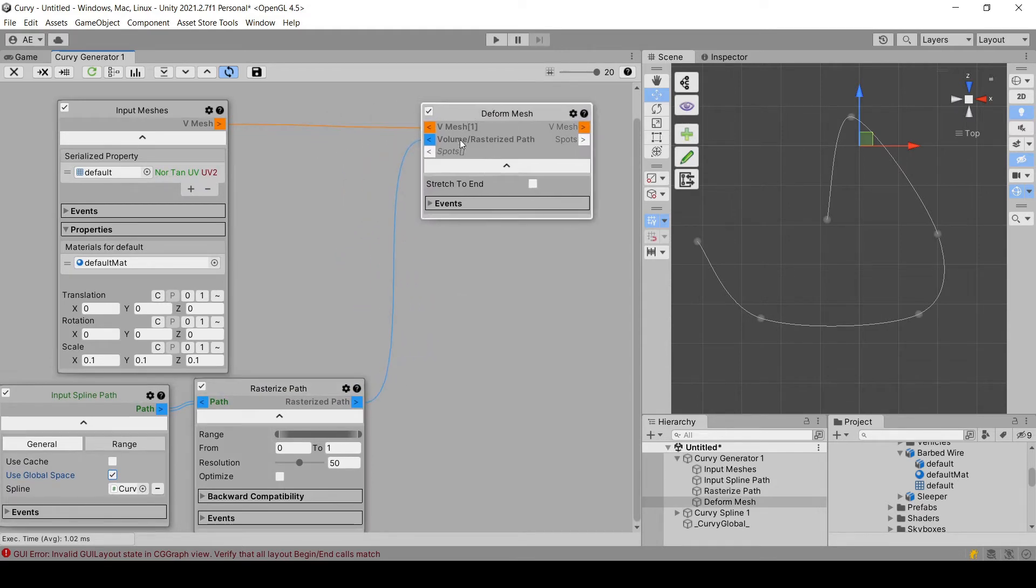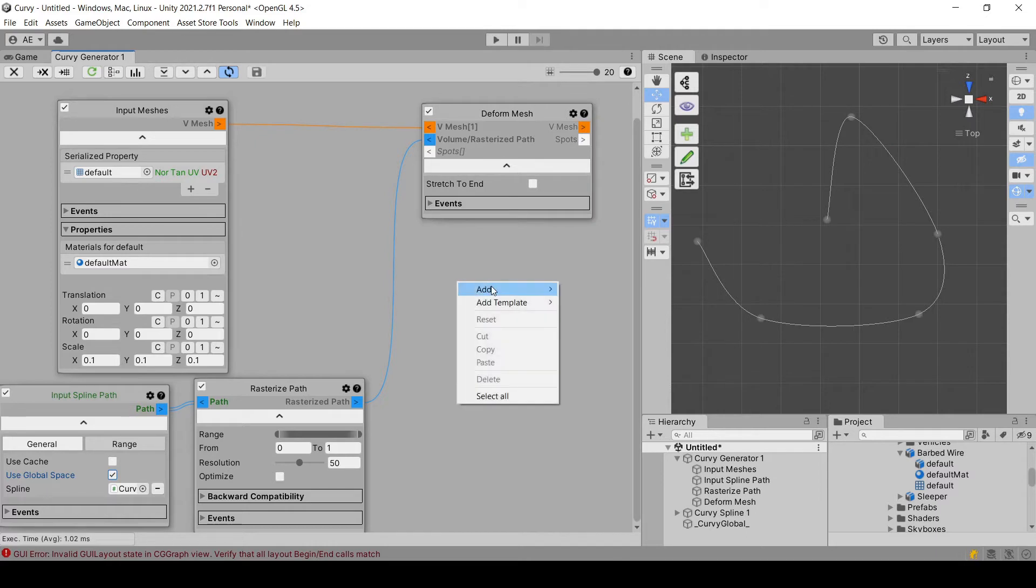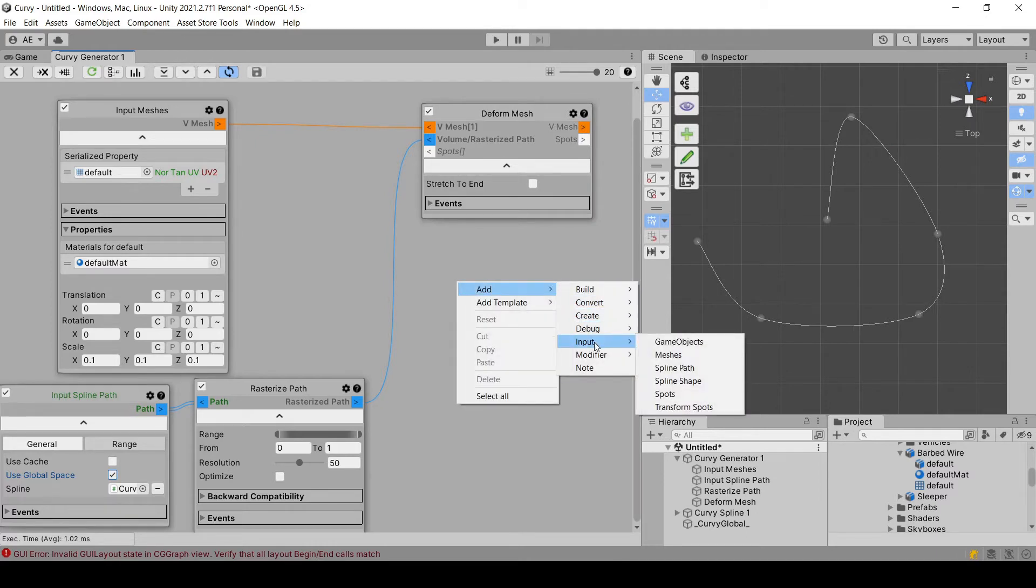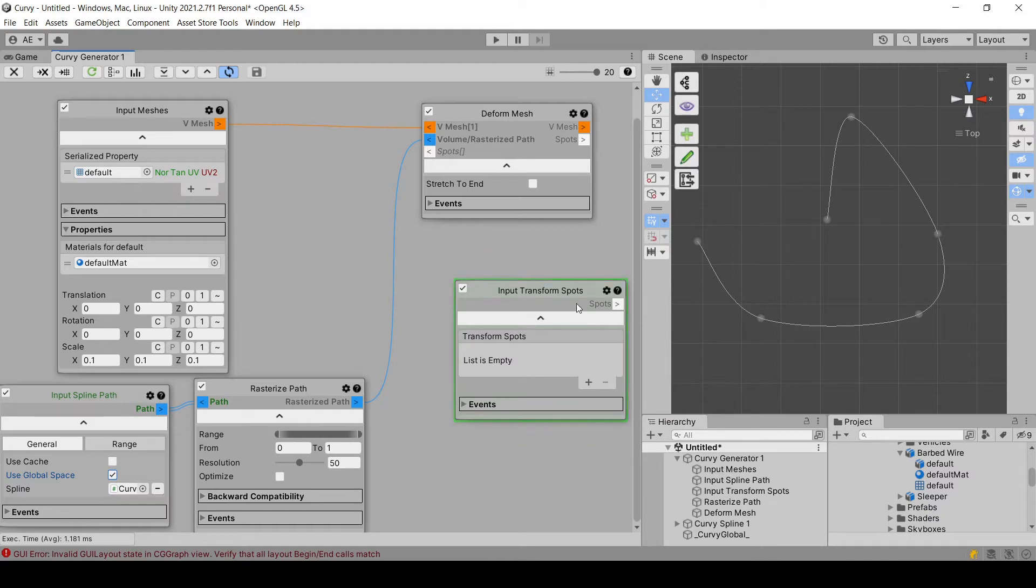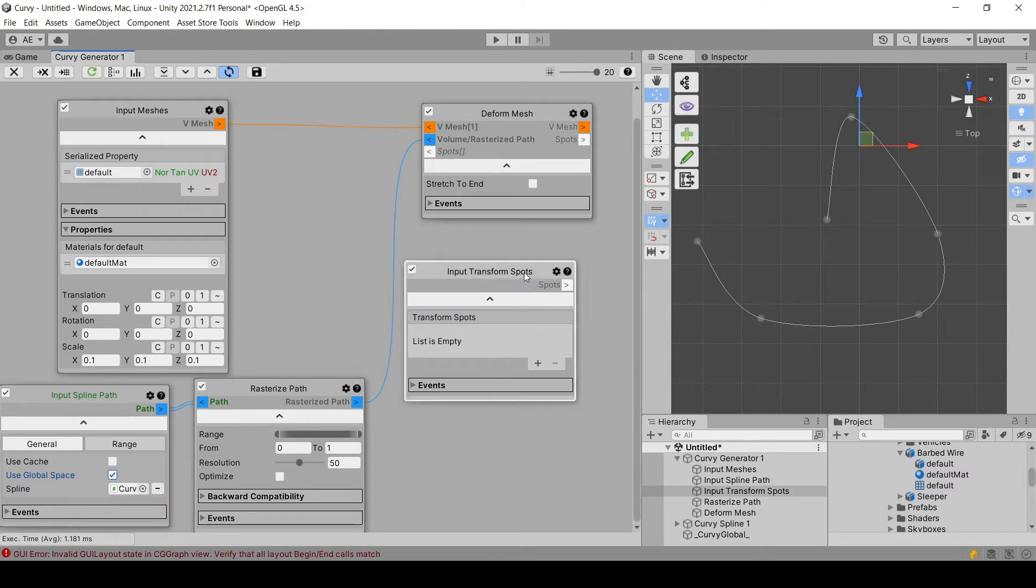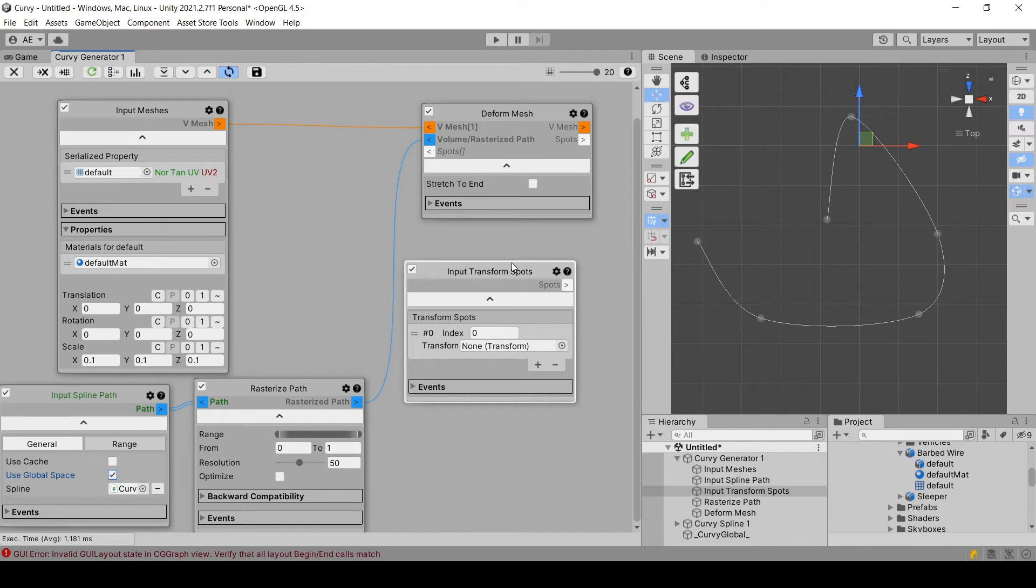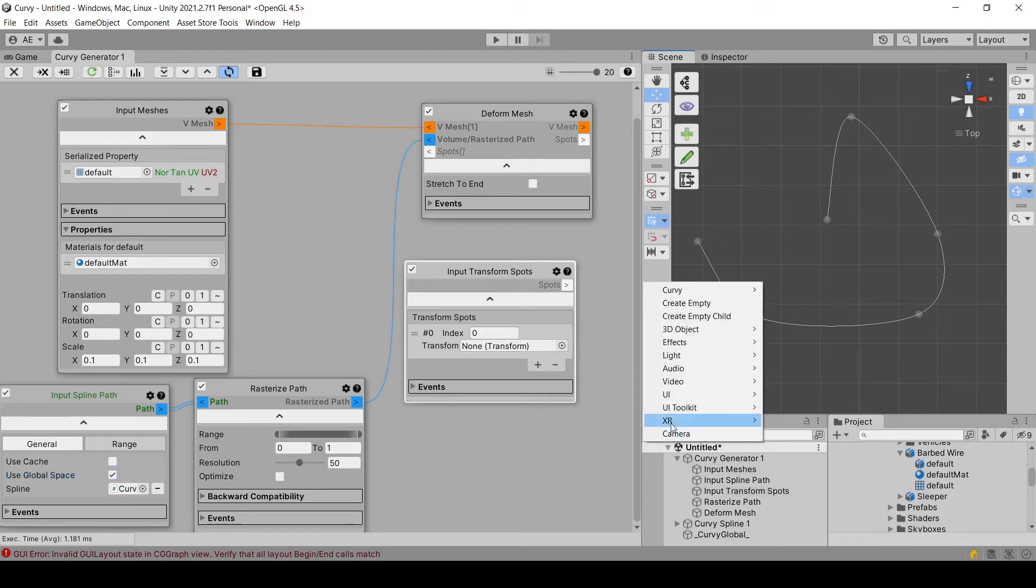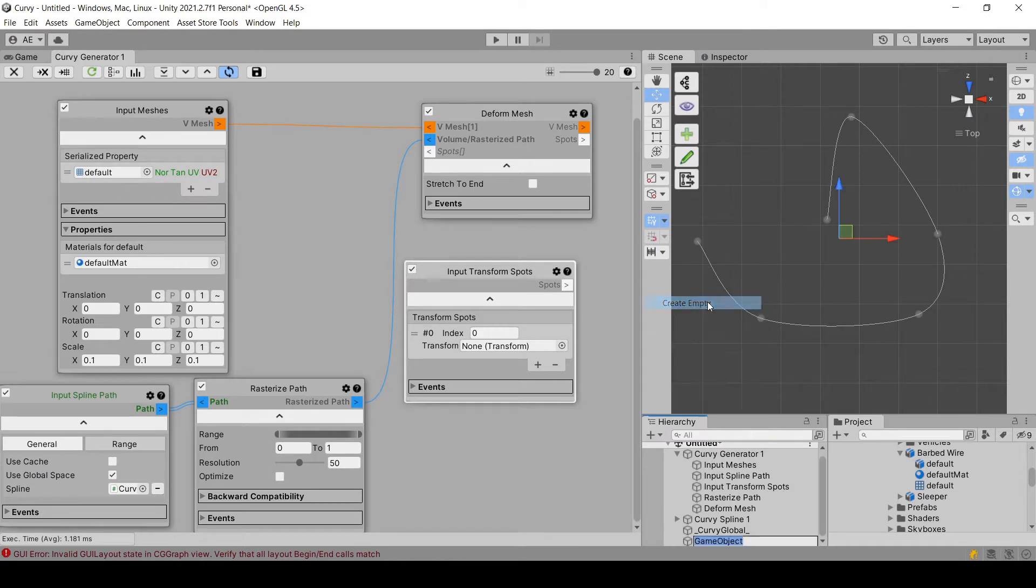Next is the spots input. We are going to use the transform spots module. There are other modules that generate spots. In this one, we use a transform from the scene to define where the spot will be located.